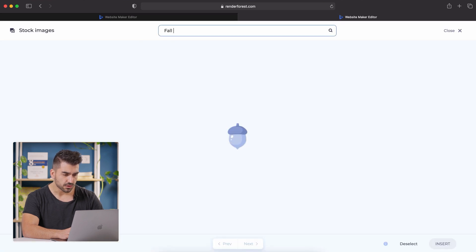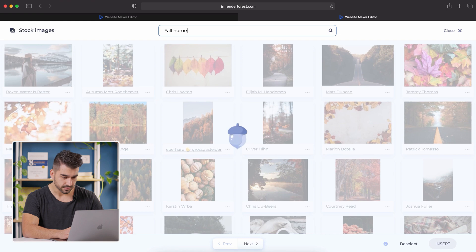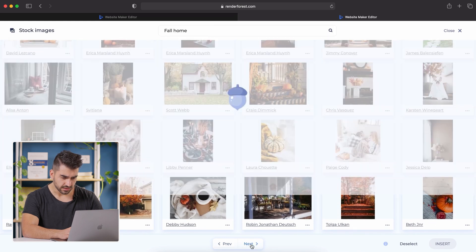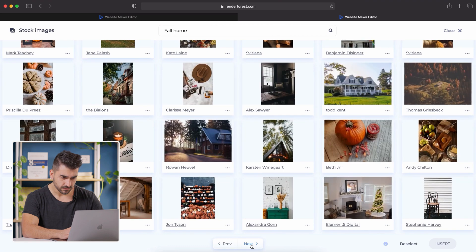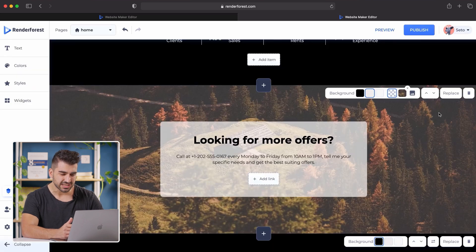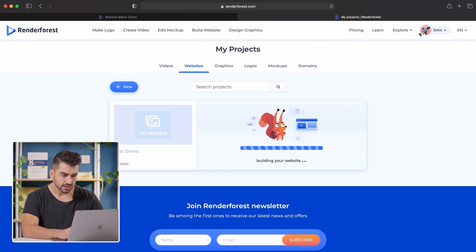I'm just going to type in 'fall home' and see what comes up. I'm going to go to the next page and see if there's anything I like. This one on the right-hand side — I'm going to insert it. I'm not going to change the text because the information is still good, but just to give it more relevance for this time of year, I'm going to add it. Click 'Publish.'